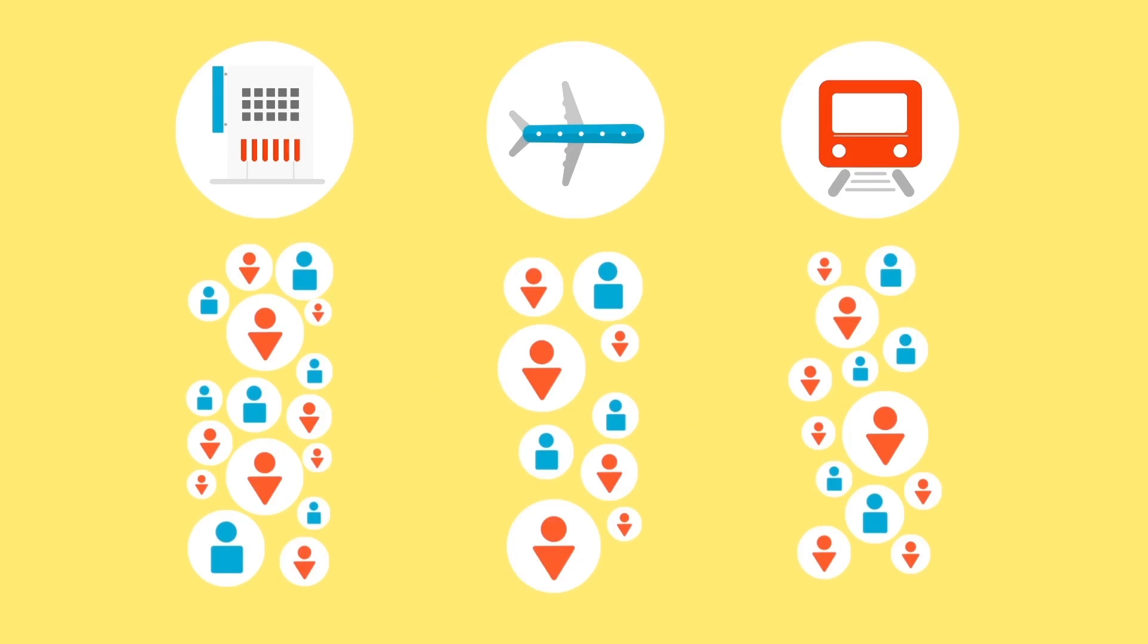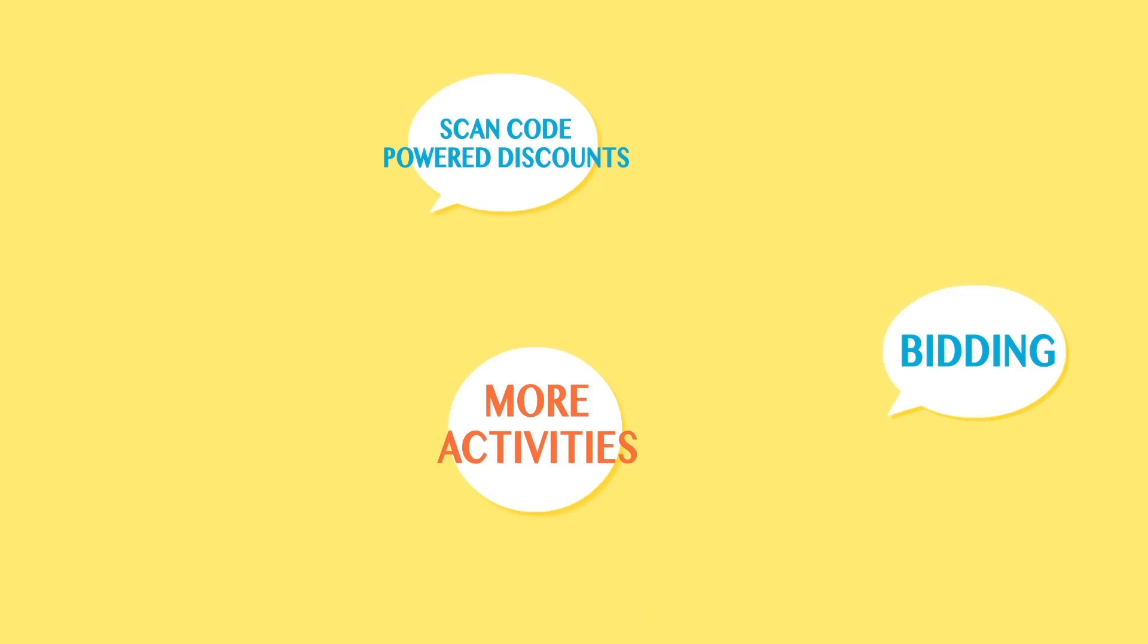The merchant may use different campaigns to promote your products further. For example, through a discount auction, ScanCode powered discounts, volume and cart size offers, timing and seasonal offers, and so on.